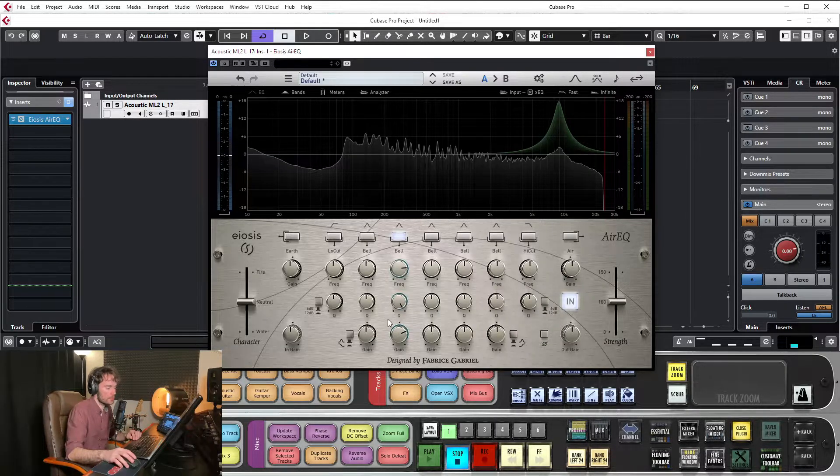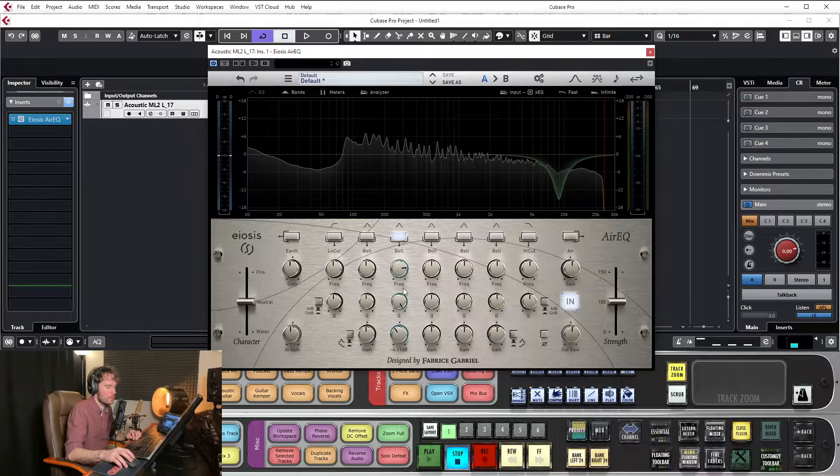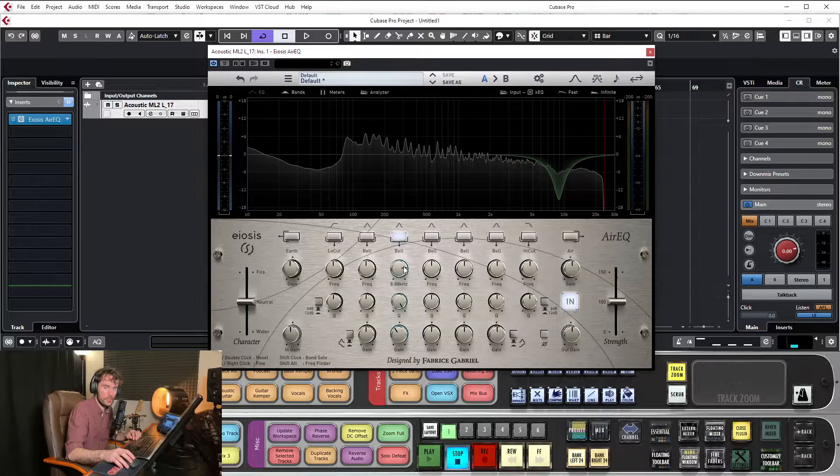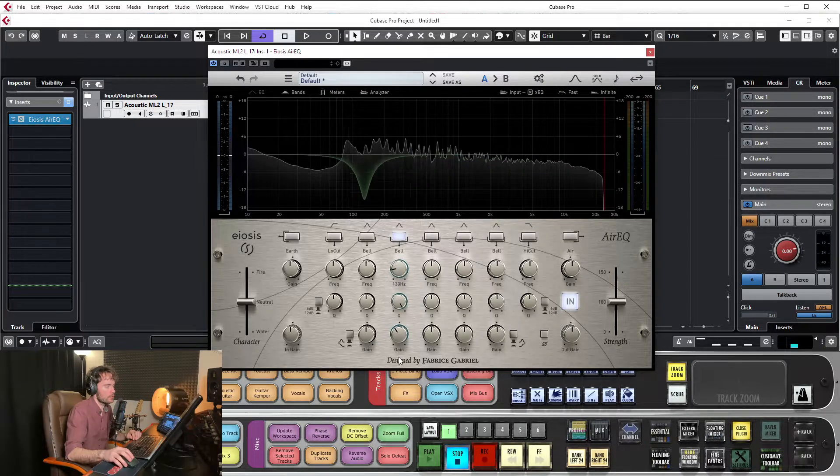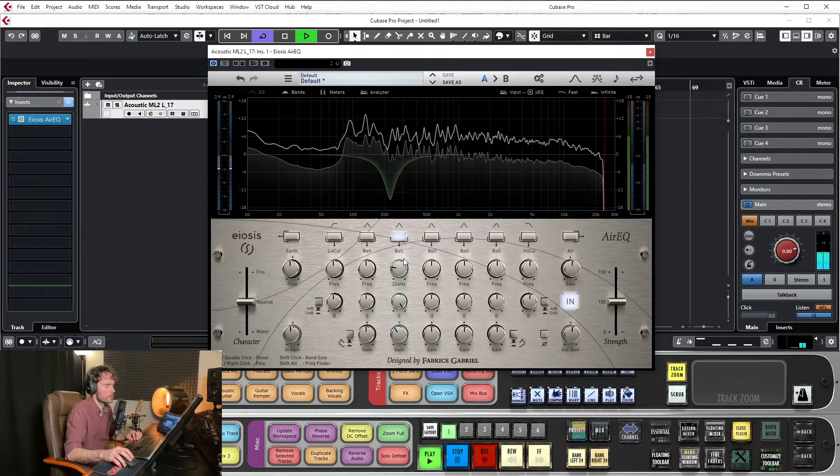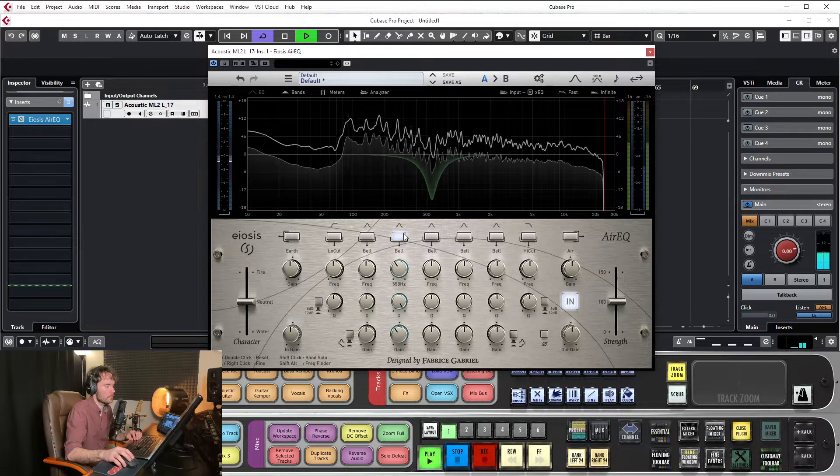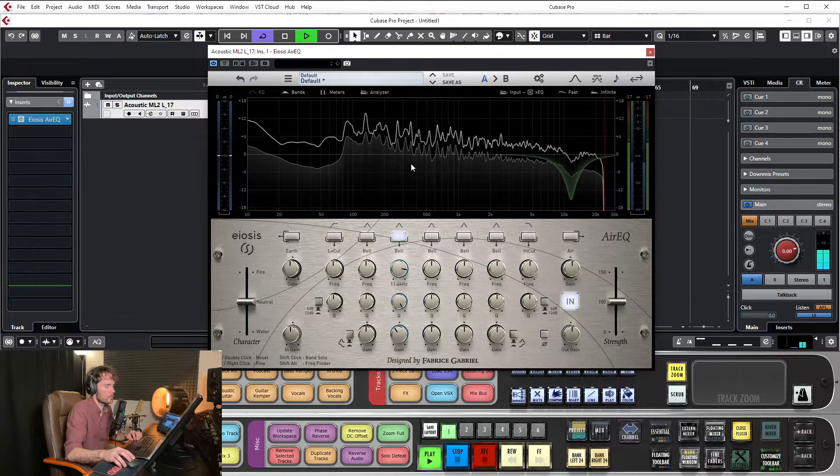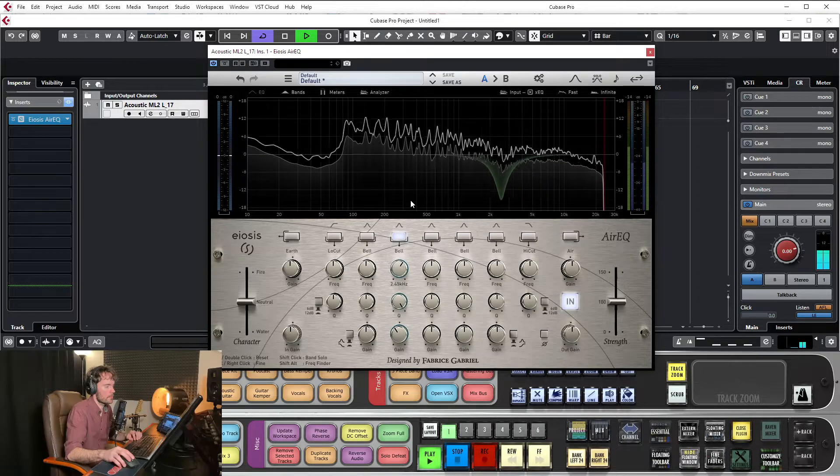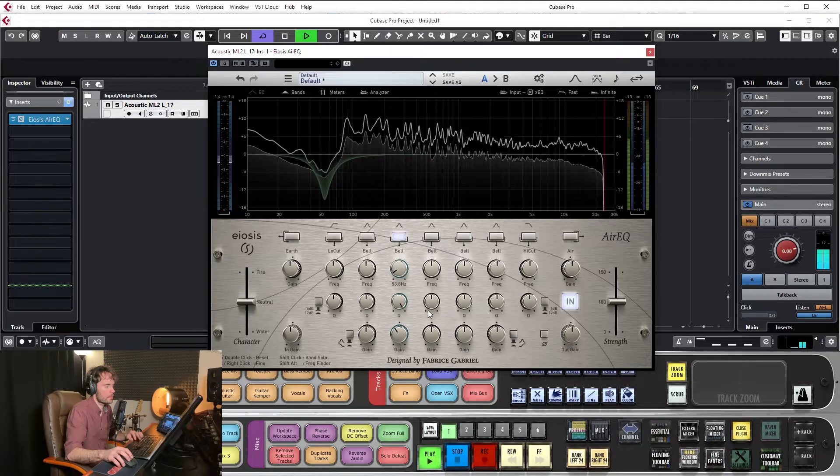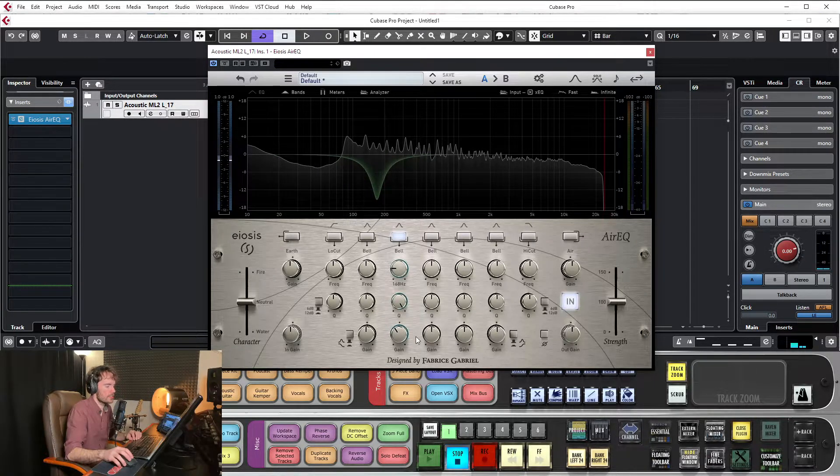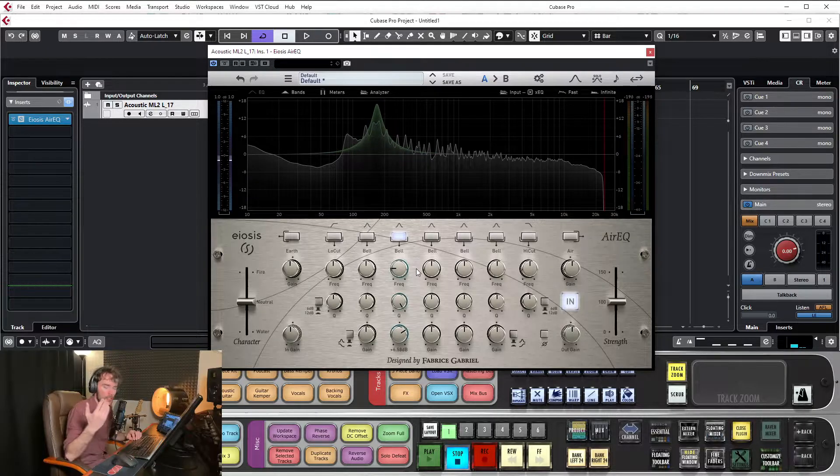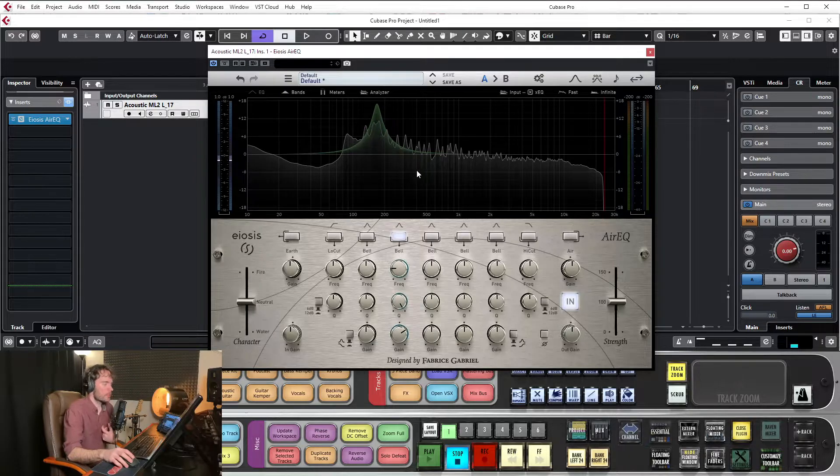And, you can also do the opposite. You can subtract instead of add. So, that would be, that's known as attenuation. That's when you bring the level down. And, the same thing happens. I'll show you what that sounds like. So, that's what that sounds like. It's a little easier to tell when it's increasing the volume rather than taking away. Well, it's less obvious anyway.